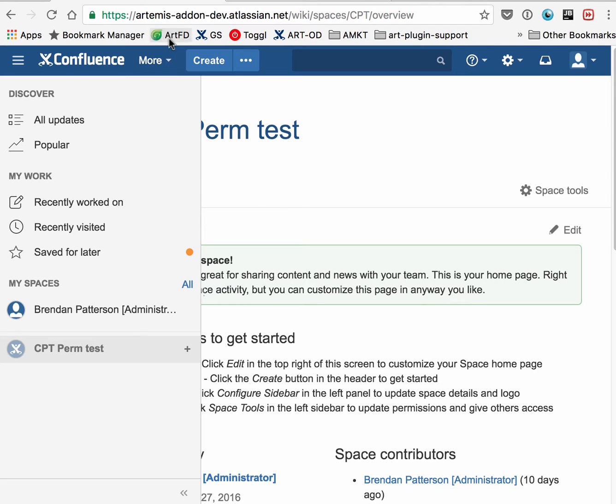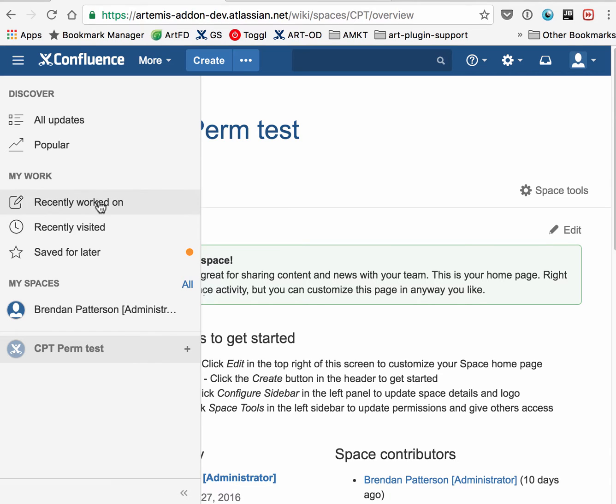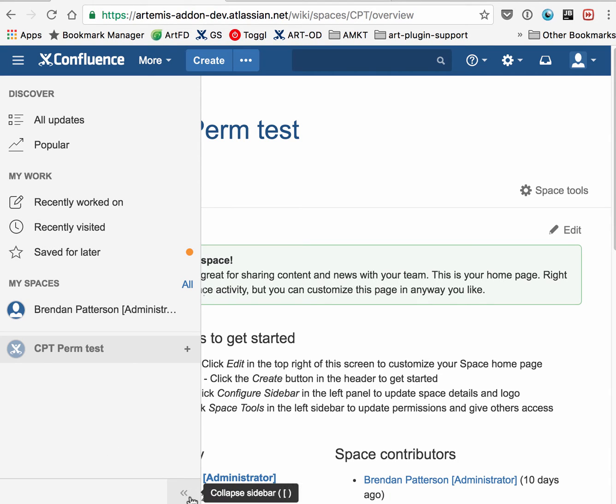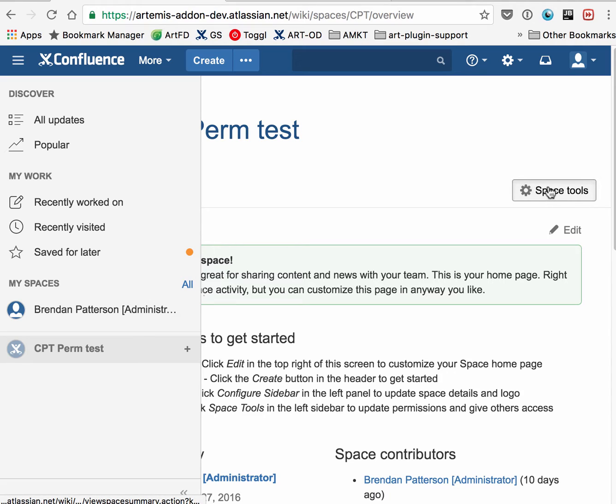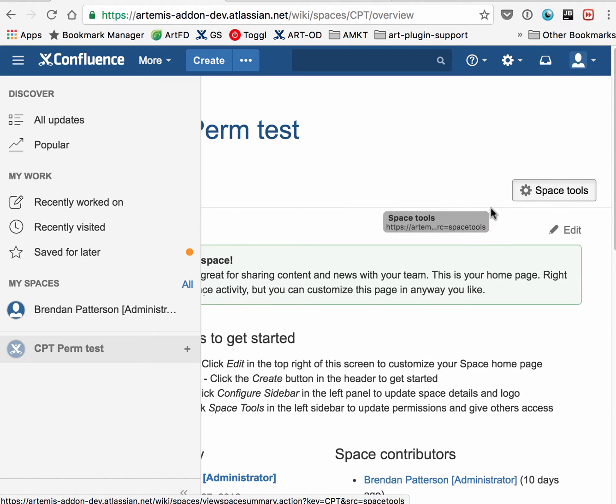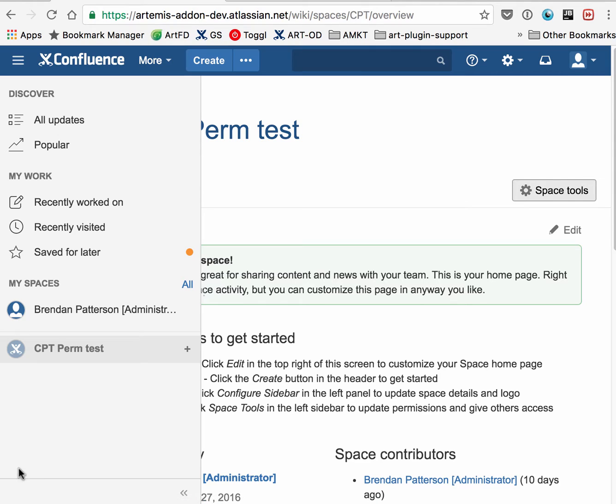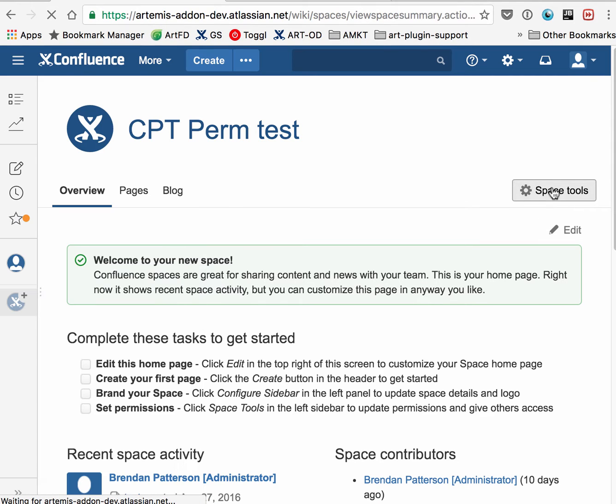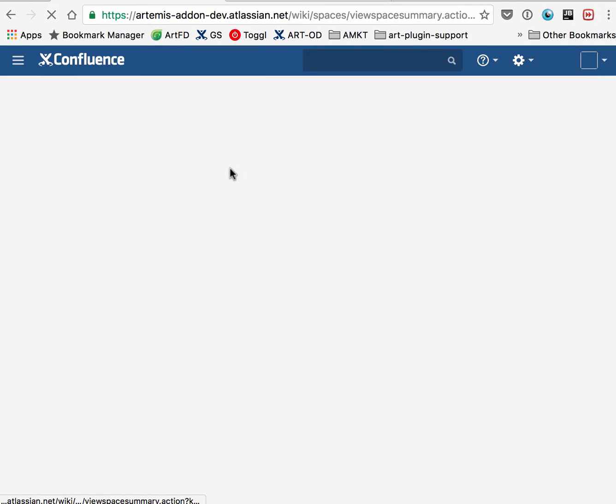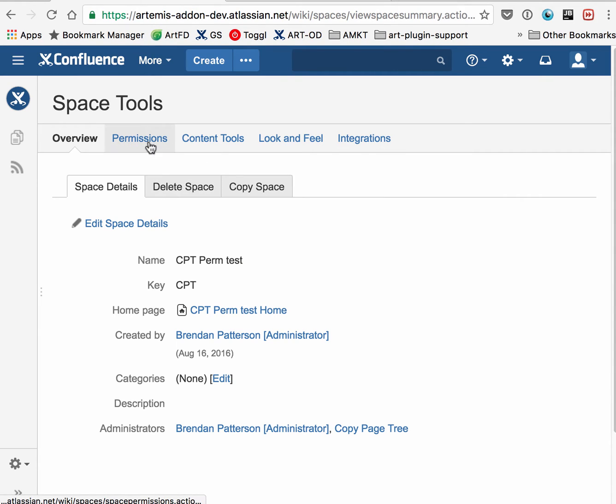Here we are in Confluence Cloud with one of my test pages. We're going to navigate to Space Tools, which is a link here on the home page with the new version of Confluence. Sometimes Space Tools is listed down here, but let's go here and look at permissions.